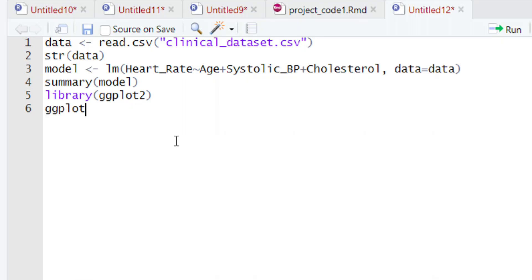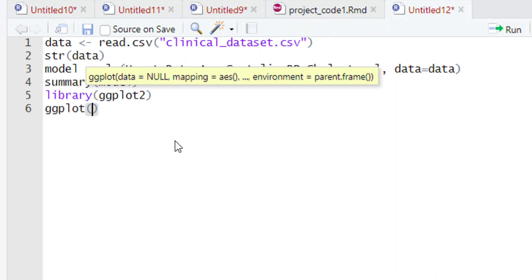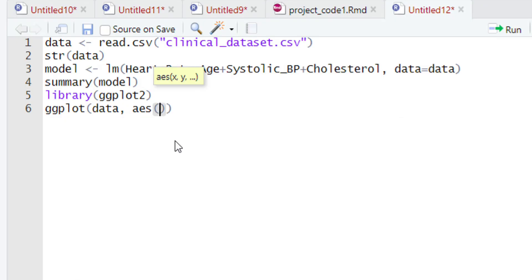We will start by typing 'ggplot', then give parentheses, and inside the parentheses type the name of the variable holding our data, which is 'data'. After typing 'data', give a comma, and then type 'aes' to define the aesthetic layer. In that aesthetic layer, we define which variable will be on the x-axis and which on the y-axis. The explanatory variables go on the x-axis and the response variable on the y-axis. We will plot them one by one.